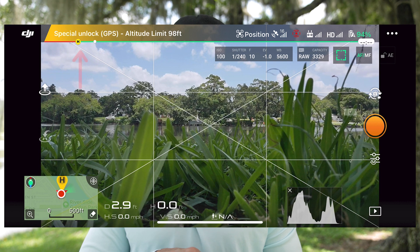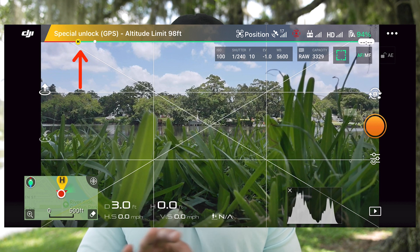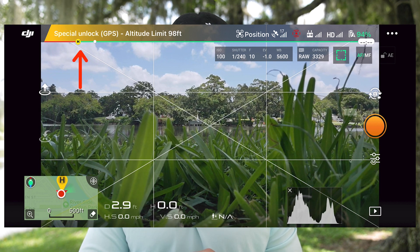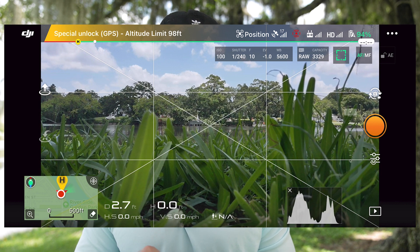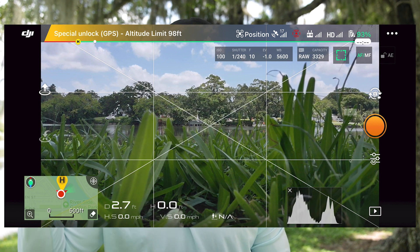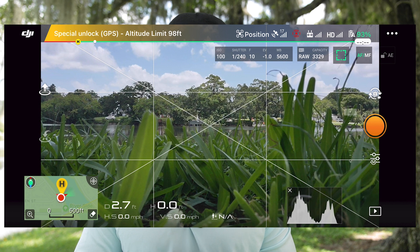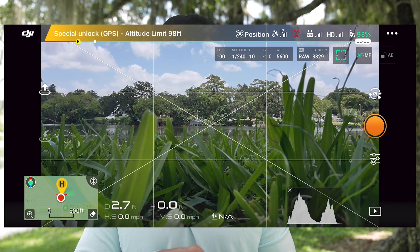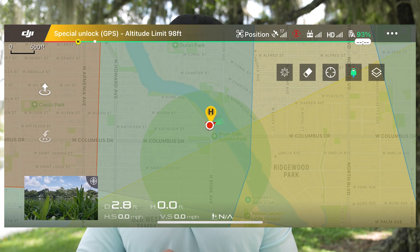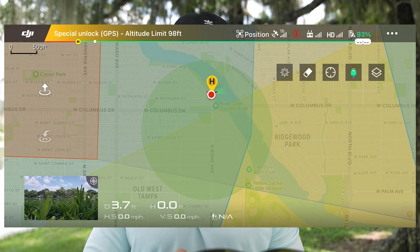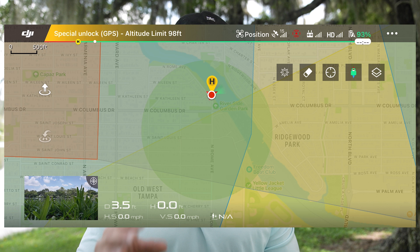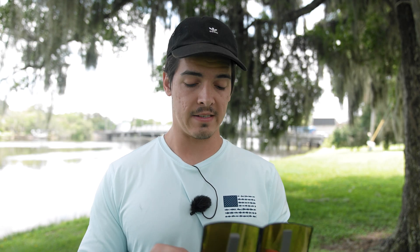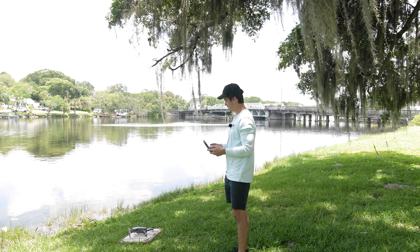It says up here in my top left, it's a yellow rectangle. It says special unlock GPS altitude limit 98 feet. So that's our clearance limit up to about 100 feet. And I can check on the map here at the bottom left and see that this lightly shaded green circle is the same exact dimensions of what we approved to get unlocked in the DJI Fly Safe portal last night. Alright, so let's take off.